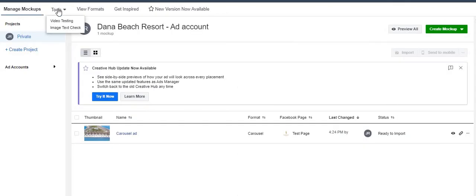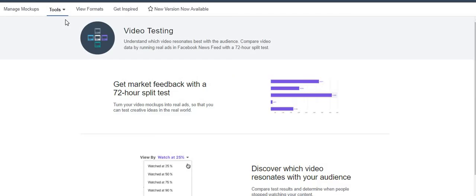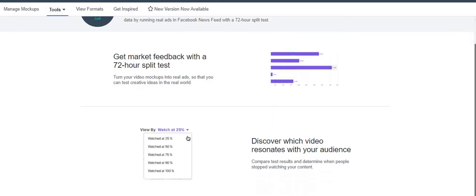Under Tools you have two options. Image Text Check — which I just showed you — lets you verify whether your ad copy is within the character limit or has exceeded it. Video Testing is the other tool: when you upload a video you can test it and check it out.